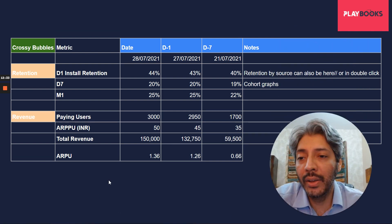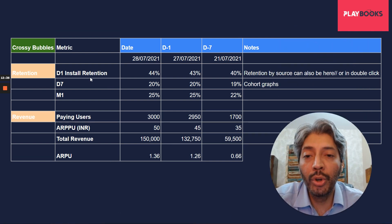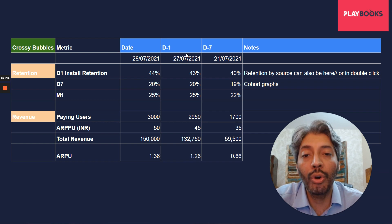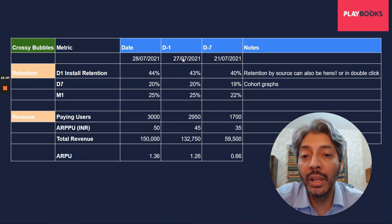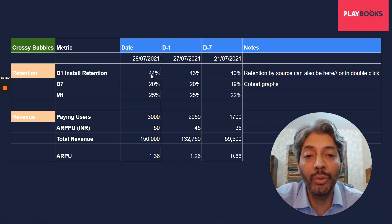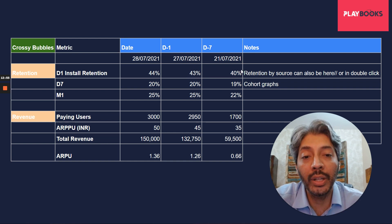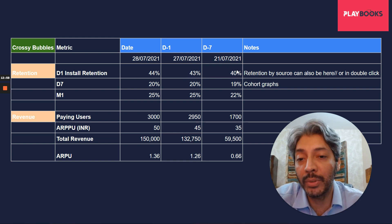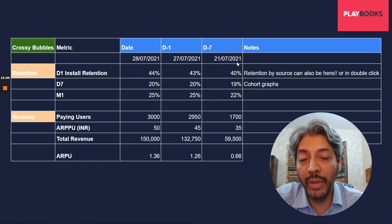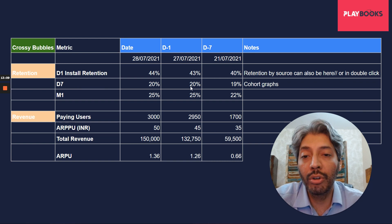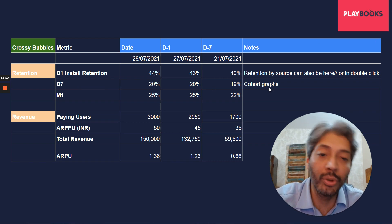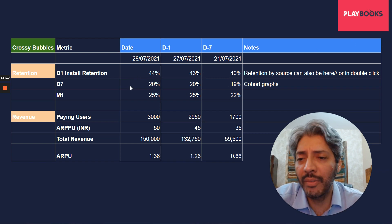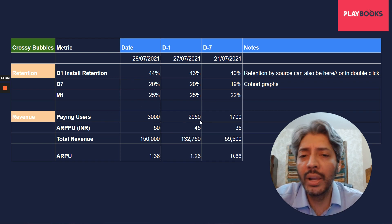Now, let's look at retention. And in retention, what you do is you look at the D1 retention. So essentially, D1 retention on this day was of this cohort. So of the people who installed the app on 27th, how many of them came back on the 28th? And that answer is 44%. And similarly, users on 26th who came back on 27th was 43%. And from a week before, D1 retention is 40%. A week before the D1 install retention was 40%. Then you look at D7 retention. From a week before to yesterday, from a week before to day before yesterday, from a week before that to last week. And you realize that your D7 retention and month one retention are all in the same area.